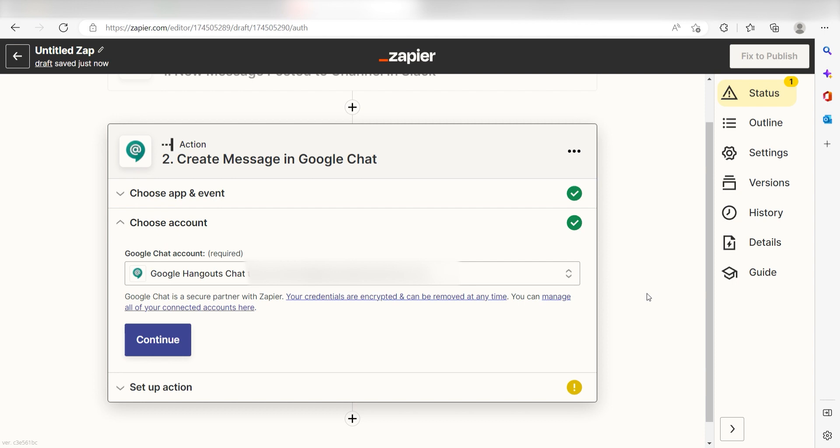By the way, if at any point you get stuck, Zapier has got an amazing support team that can help you out. There's a link in the description to their forum post for this specific workflow.